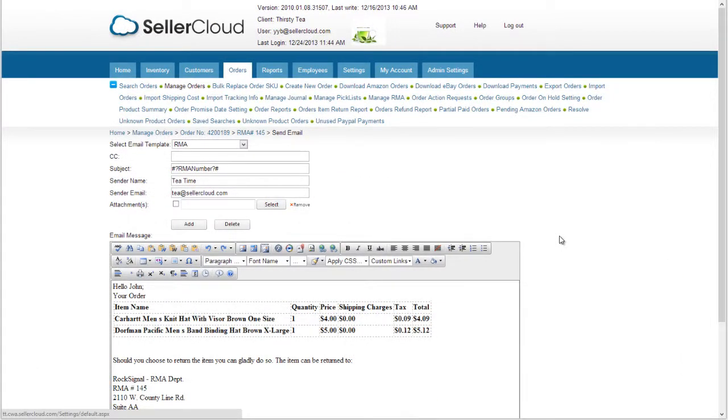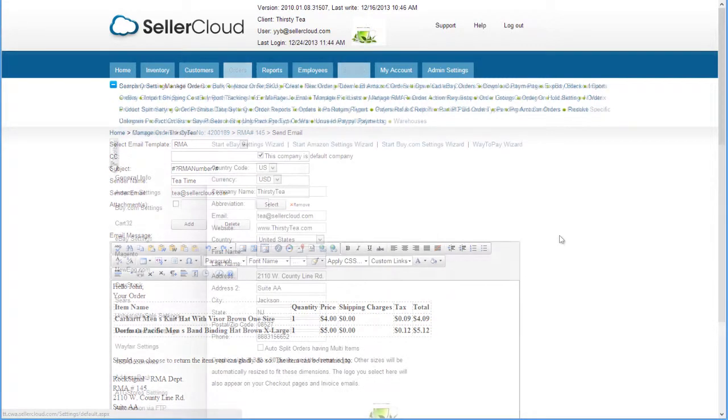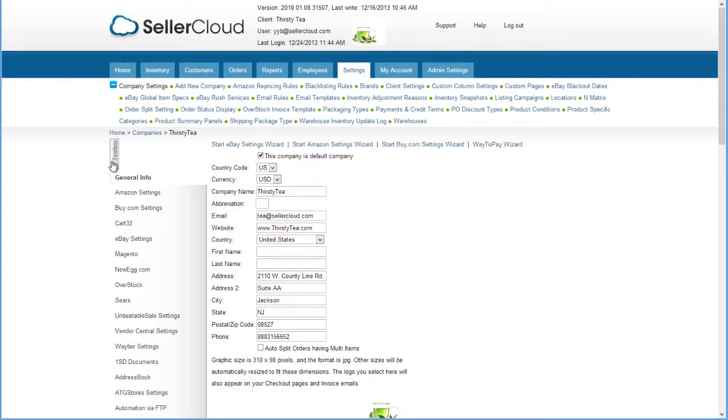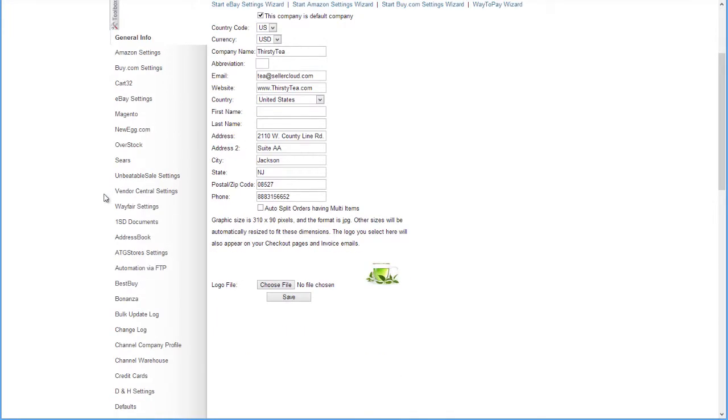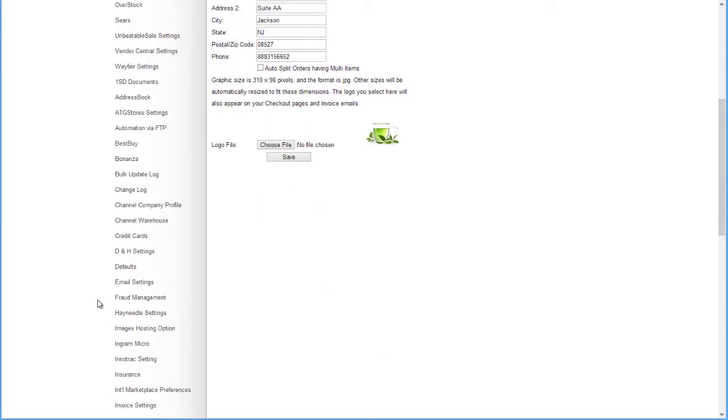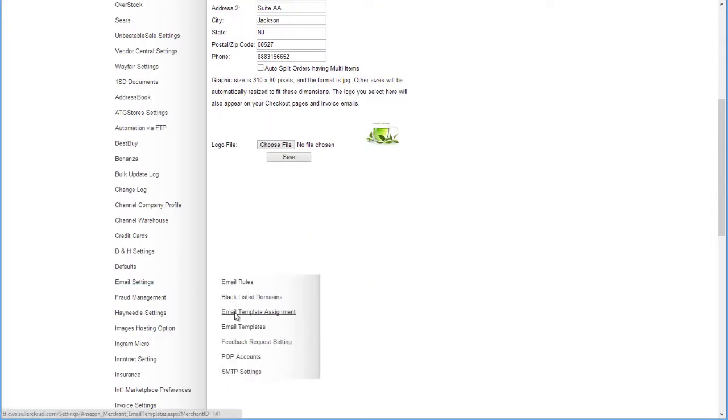The email will default to the email template assigned to RMAs. To assign an email template, open the Company Settings and scroll down to the email settings in the toolbox. Select the Email Template Assignment page.